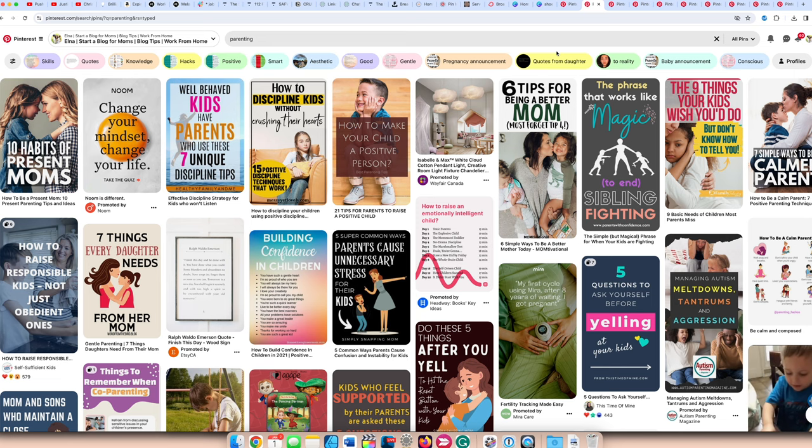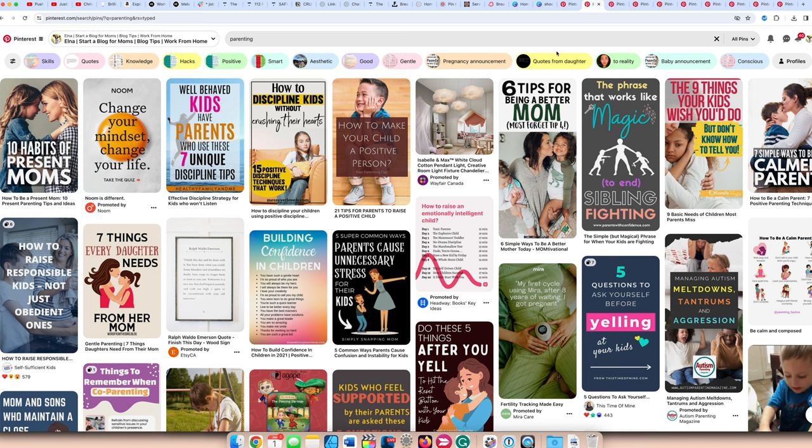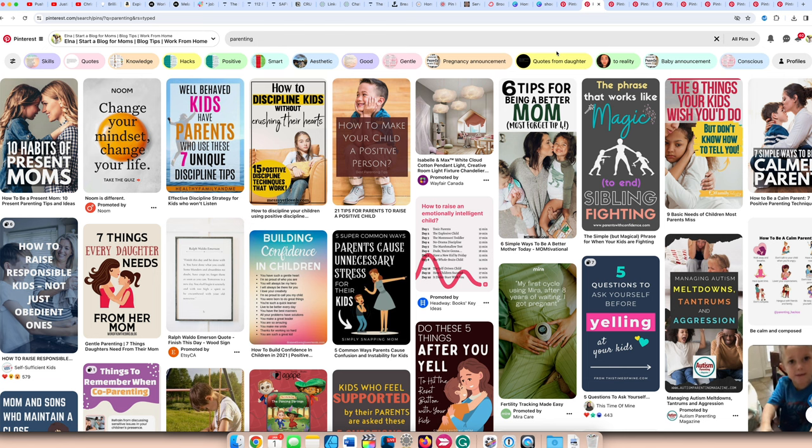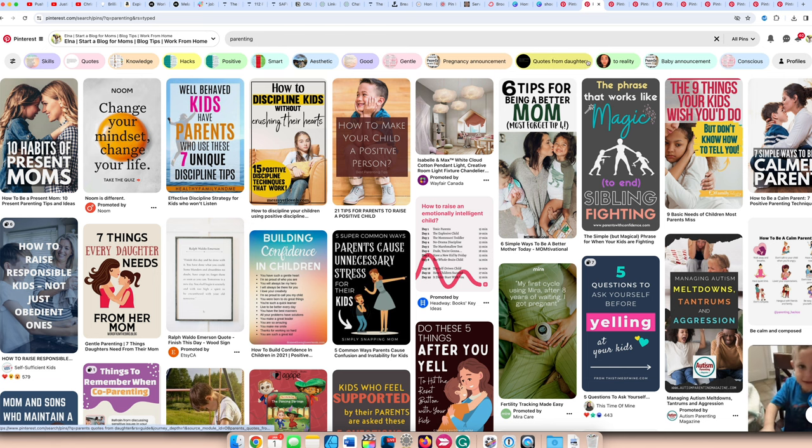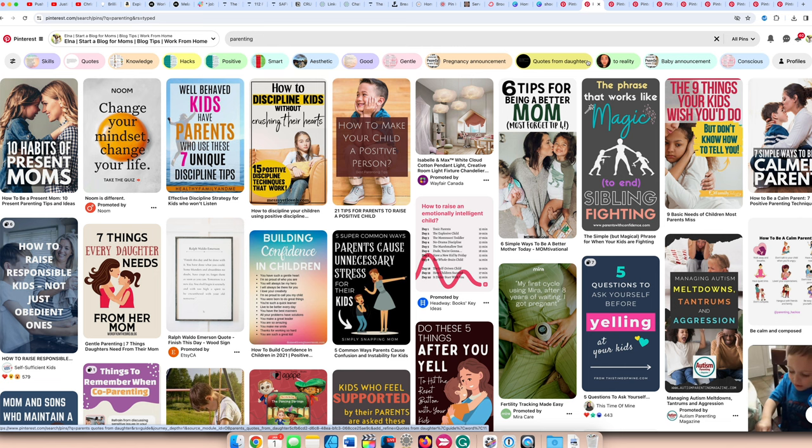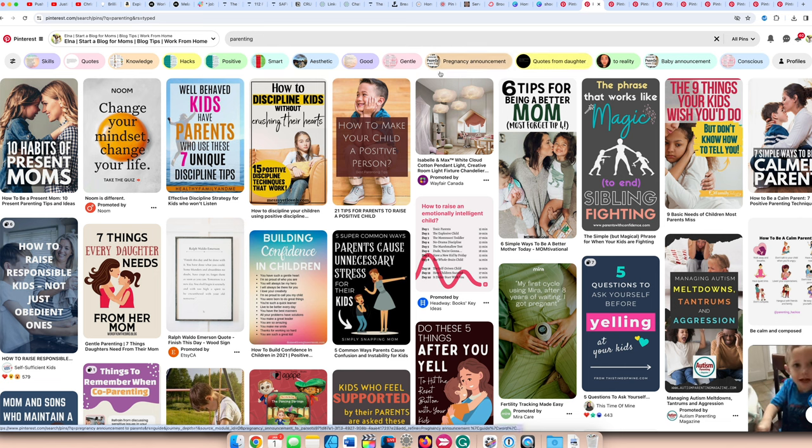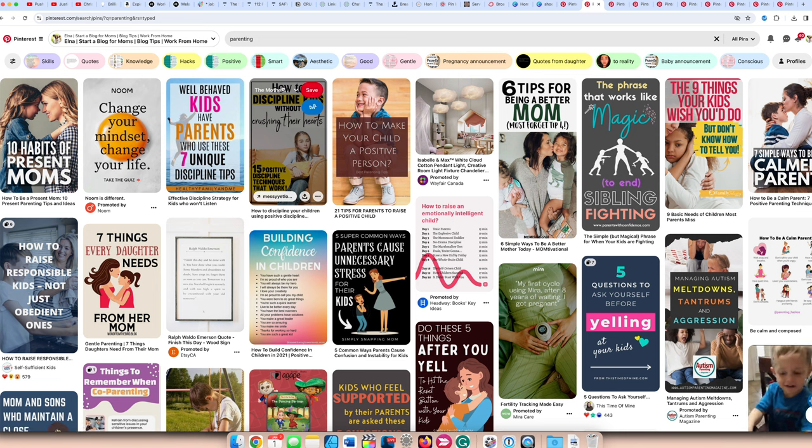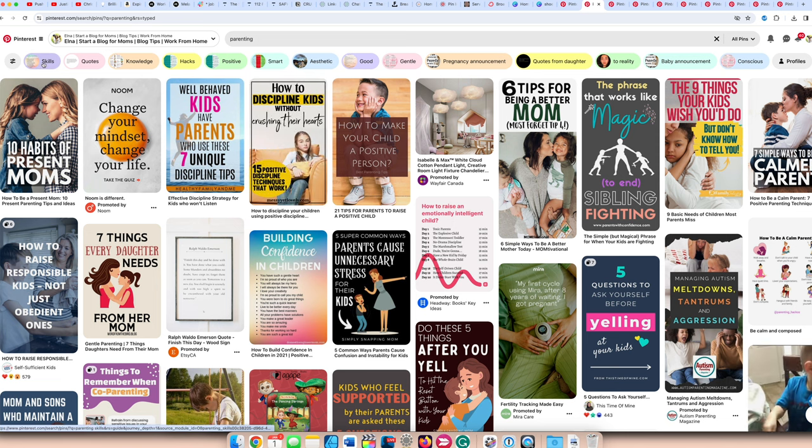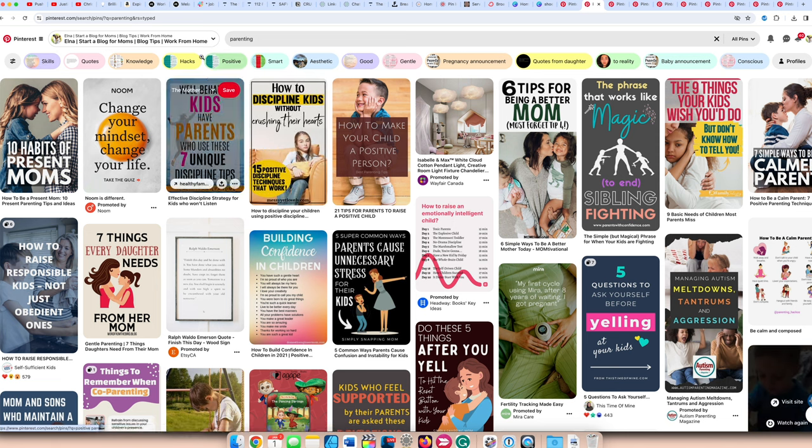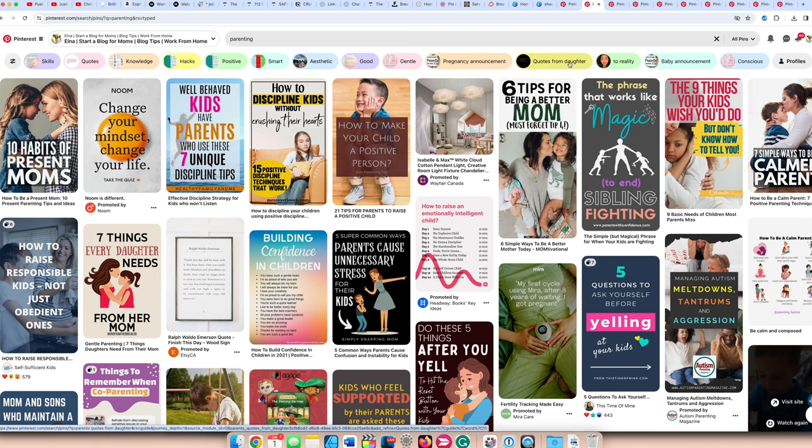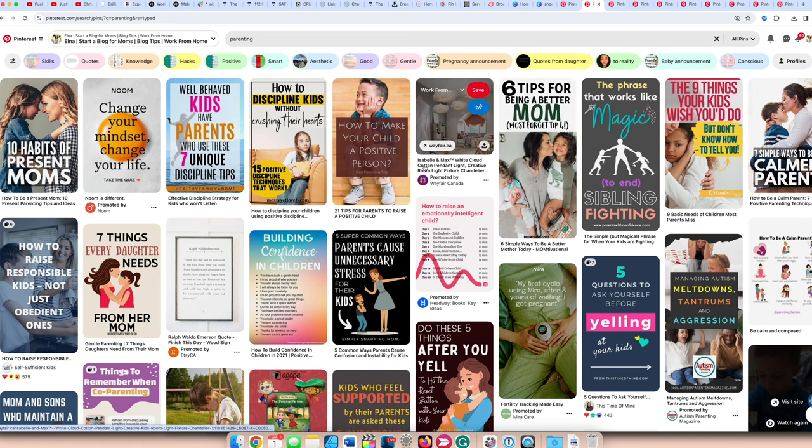The next popular blog niche that you can start in 2024 to help you get Pinterest traffic is parenting. Parenting is a huge topic. You can see there are tons of bubbles underneath, and so you can look at those bubbles and you can narrow down your pillars on your blog. You can focus on the skills for kids, you can focus on hacks, you can focus on the relationship with your daughter or the baby stuff. There's a lot to go with.